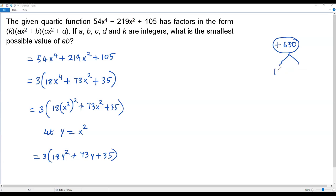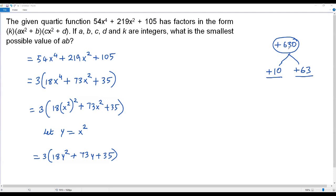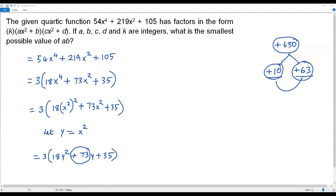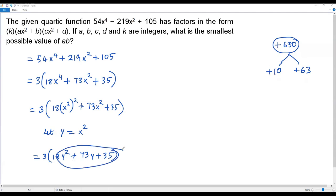Taking one factor as 10, the other factor must be 630 ÷ 10 = 63. Checking: 10 × 63 = 630 ✓, and 10 + 63 = 73 ✓, which matches the coefficient of y. So on the first trial we have success — the two factors are 10 and 63.